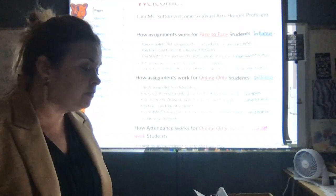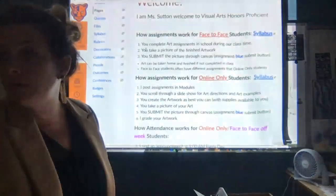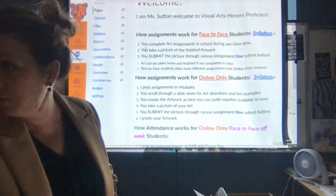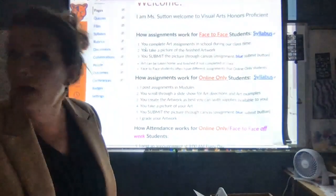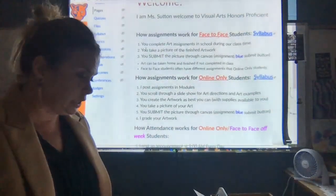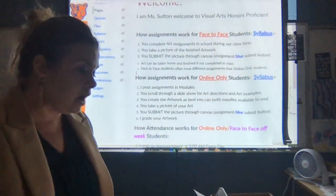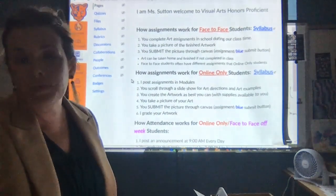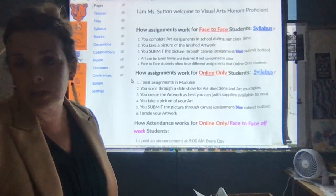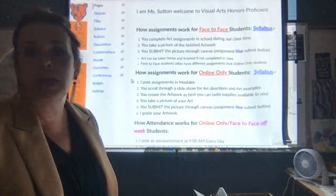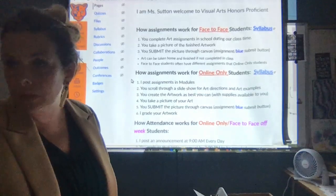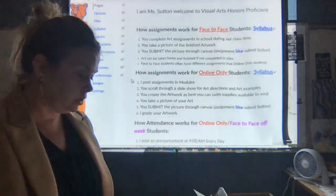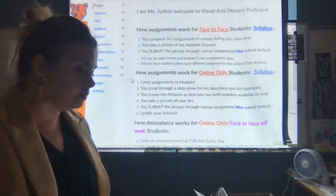Face-to-face students: your art can be taken home and finished if not completed in class. You can take anything in this room that you may want to take home for the weeks you're not here, to continue being creative. For online-only students, I'm going to post the assignments in the modules — that works for face-to-face too. Everybody still uses the modules and assignment due dates. I can't personally take up any artwork due to keeping everything clean.